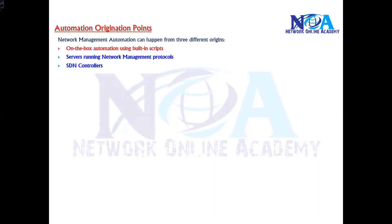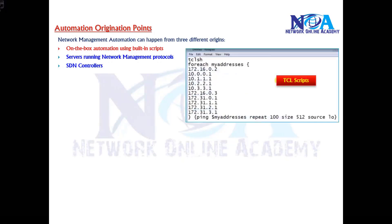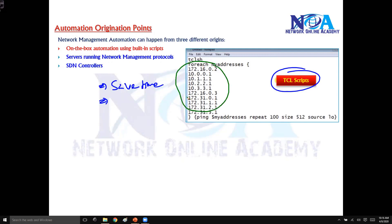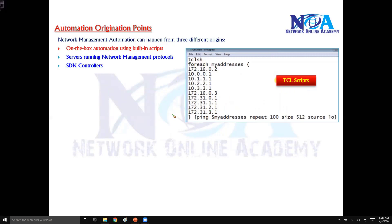The first option is something called onbox automation management using inbuilt scripts. We can use something called TCL — Tool Command Language — scripts. With the help of these scripts we can execute a set of commands, saving a lot of time. We can specify multiple IP addresses and do something like a ping, or execute a set of commands all at once. These are inbuilt scripts present inside the operating system, apart from the normal commands it supports.